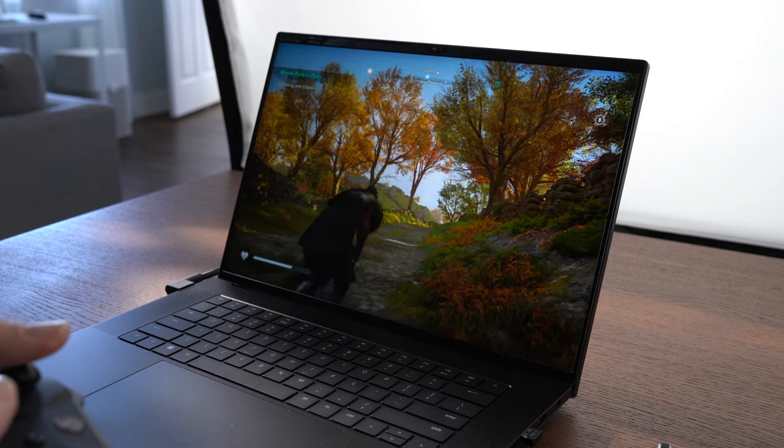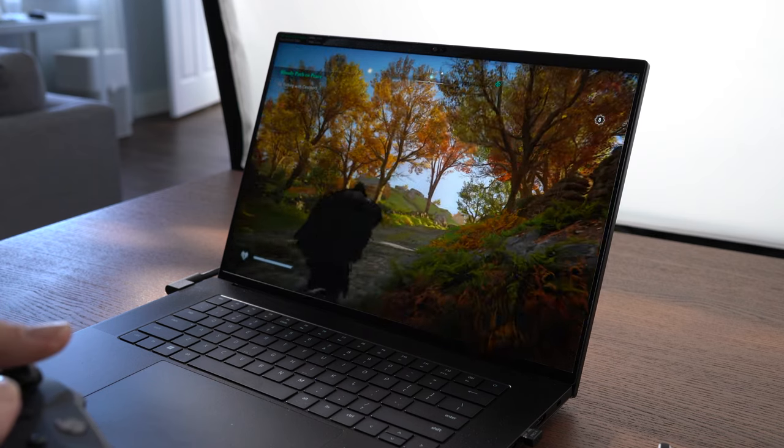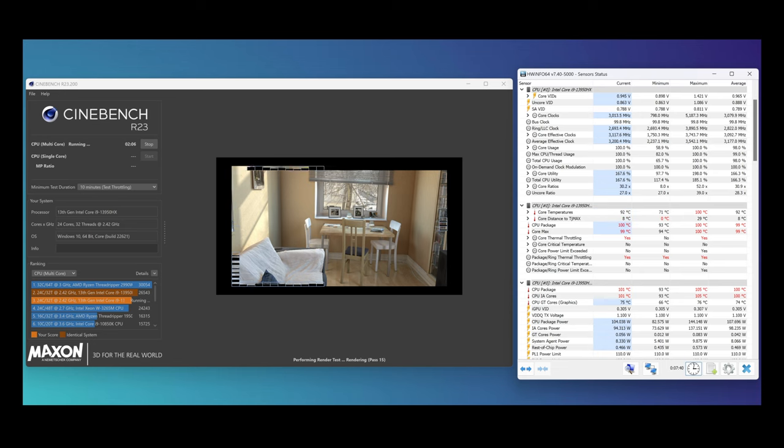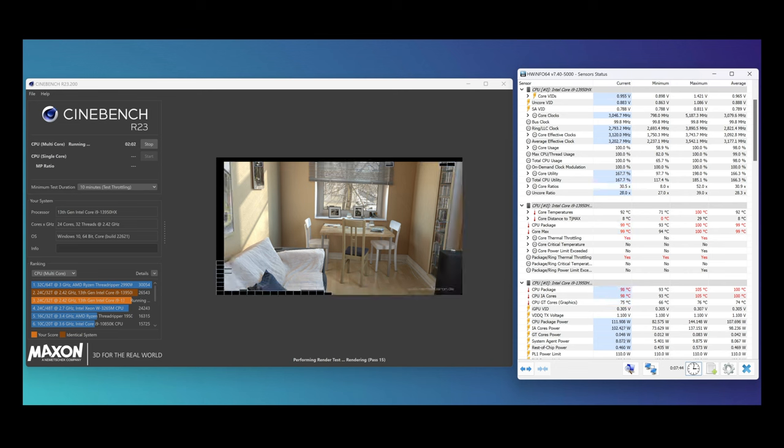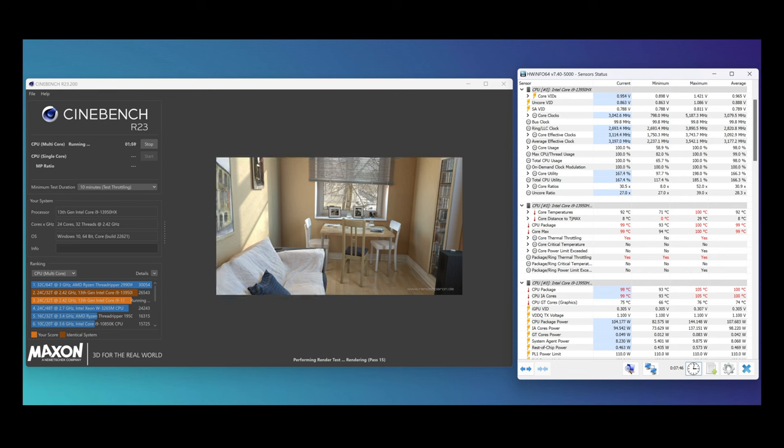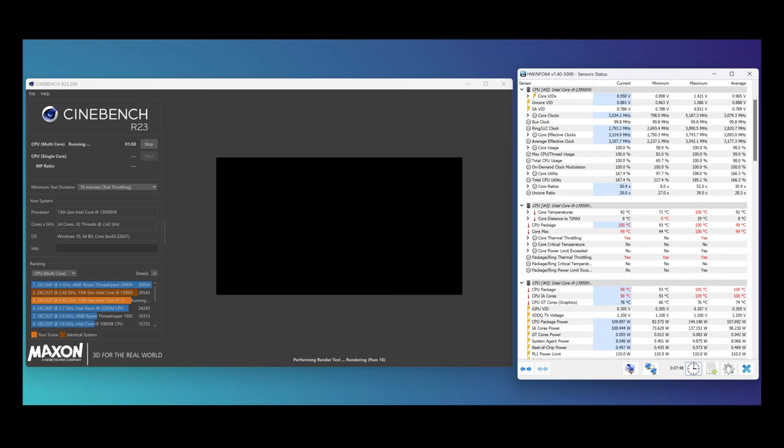One thing I would be mindful of in the Blade 16 is the 13950HX. If you're going to be putting it under full load for stuff like rendering or encoding, the 24 cores in total and the potential to pull upwards of 130 watts, it can get pretty hot. In a 10 minute multi-core stress test in Cinebench R23,